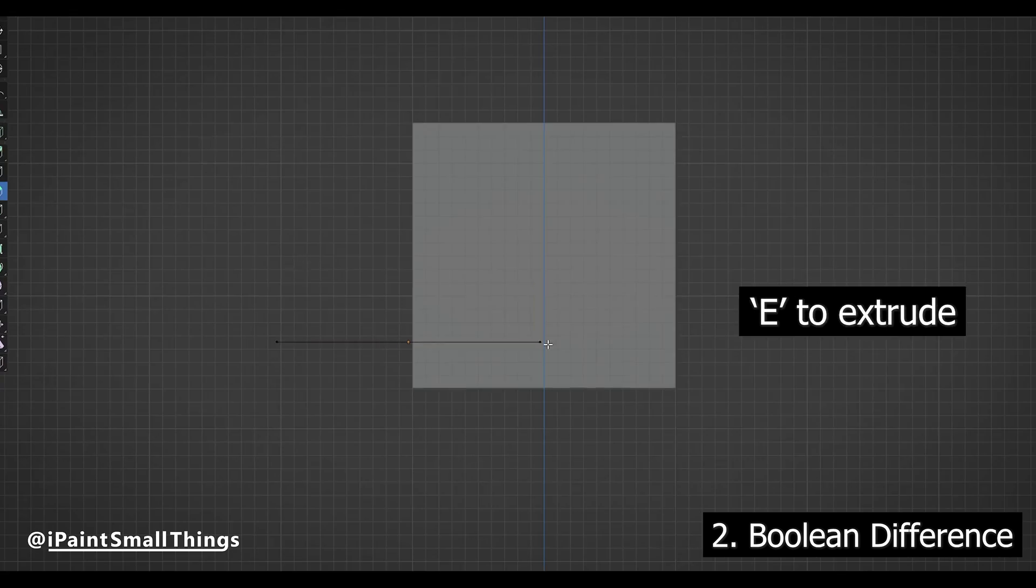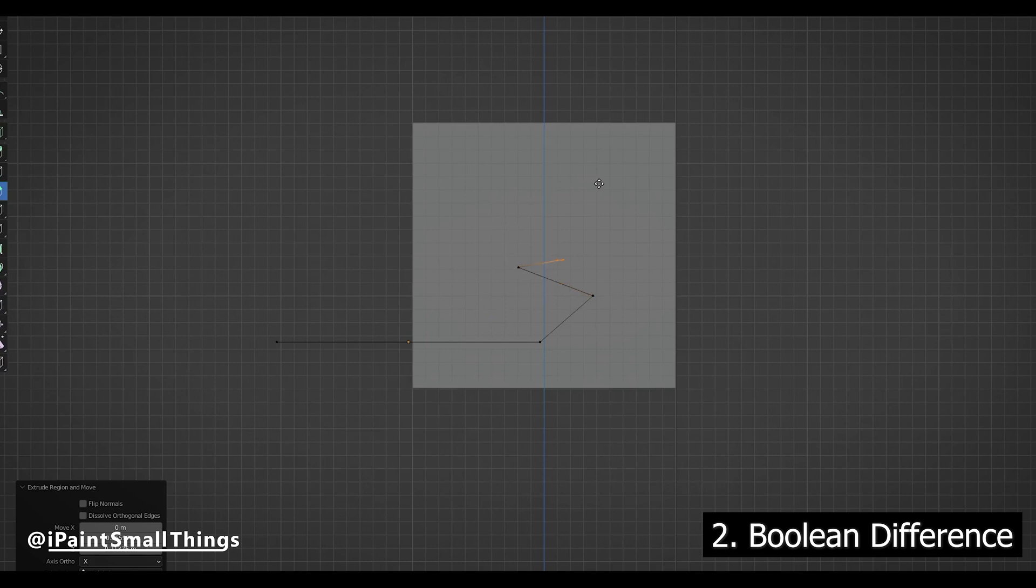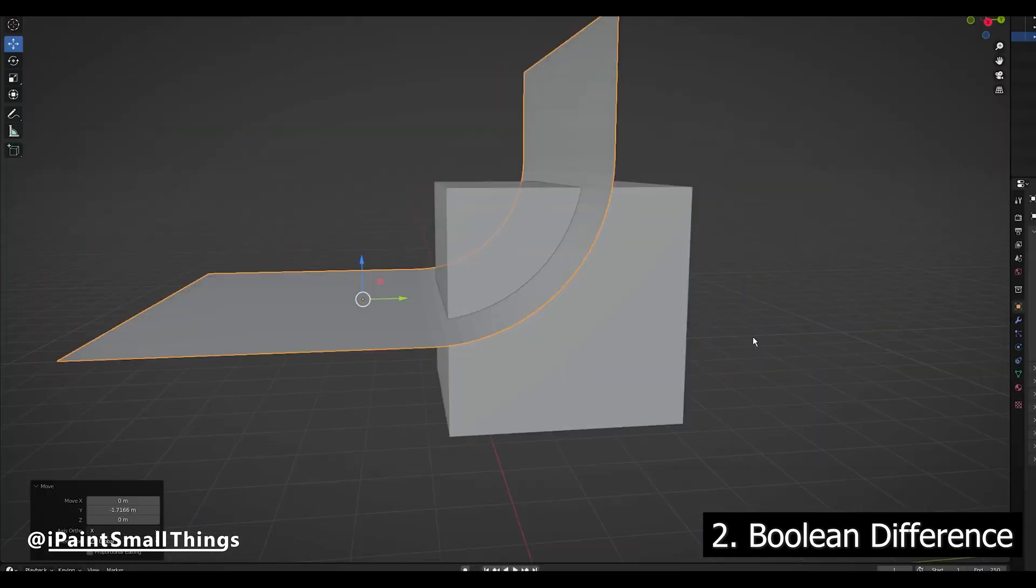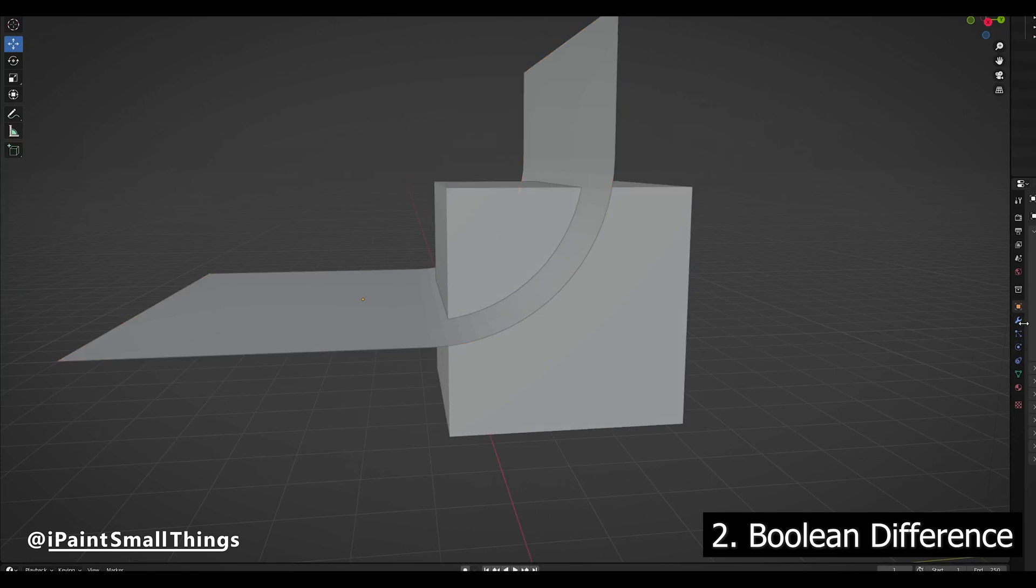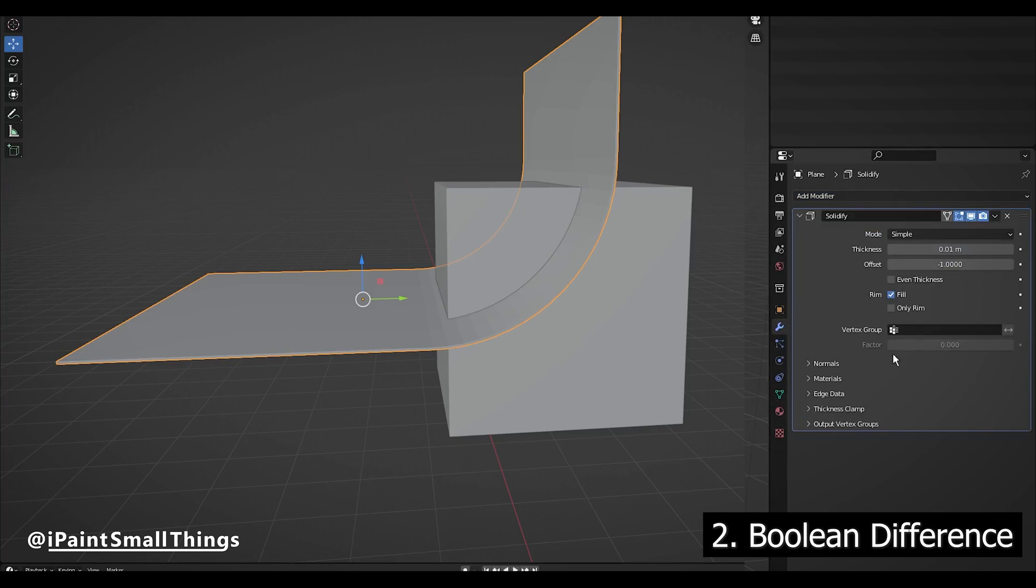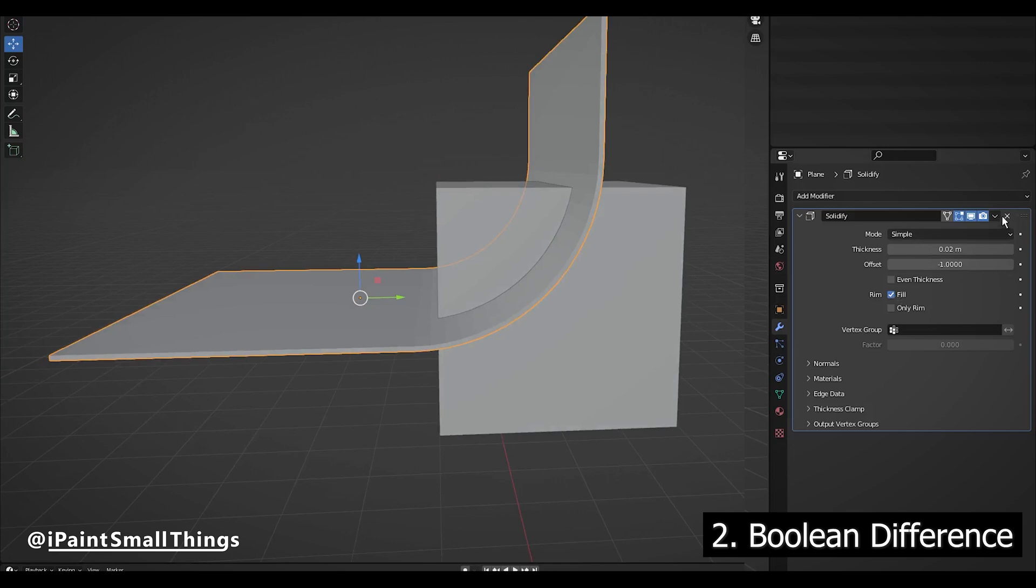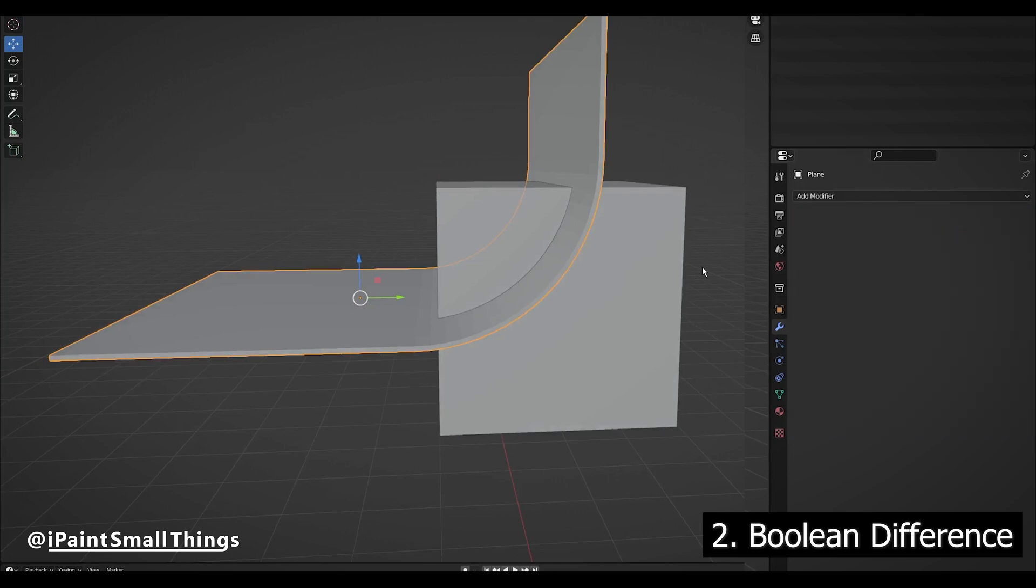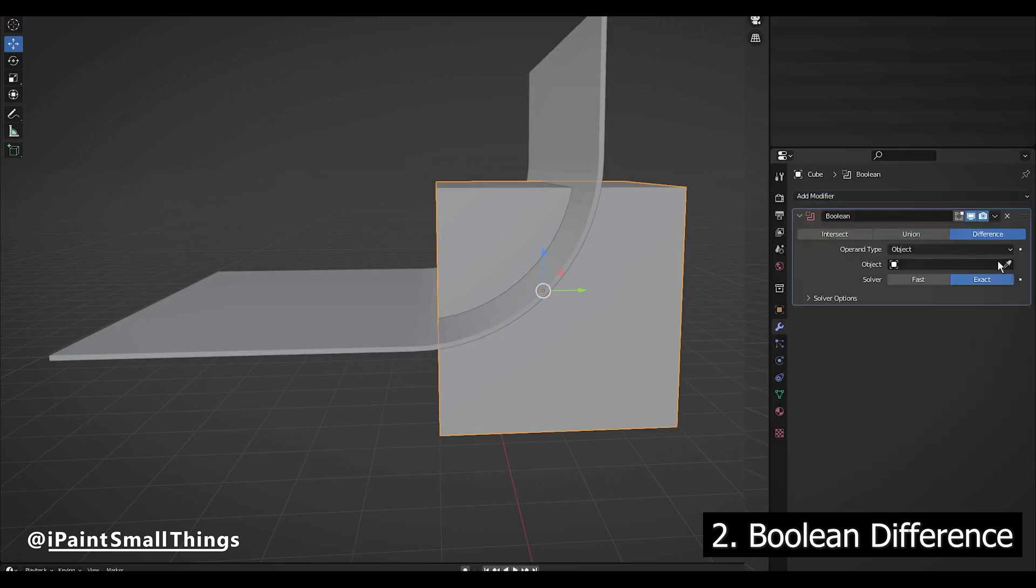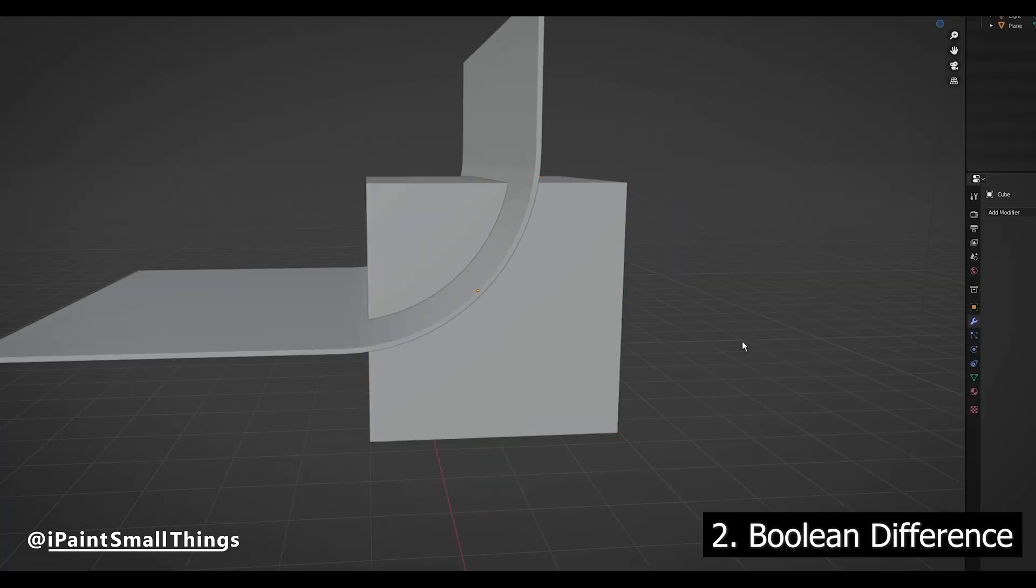Instead of a big curve, you could also create a custom shape by continuing to extrude vertices until you're happy with the shape. Then in Object Mode, add a Solidifier modifier to the plane and give it some thickness. Then, as before, add a Boolean modifier to the object you want to cut, and select the plane. Now you have a cut in your object.